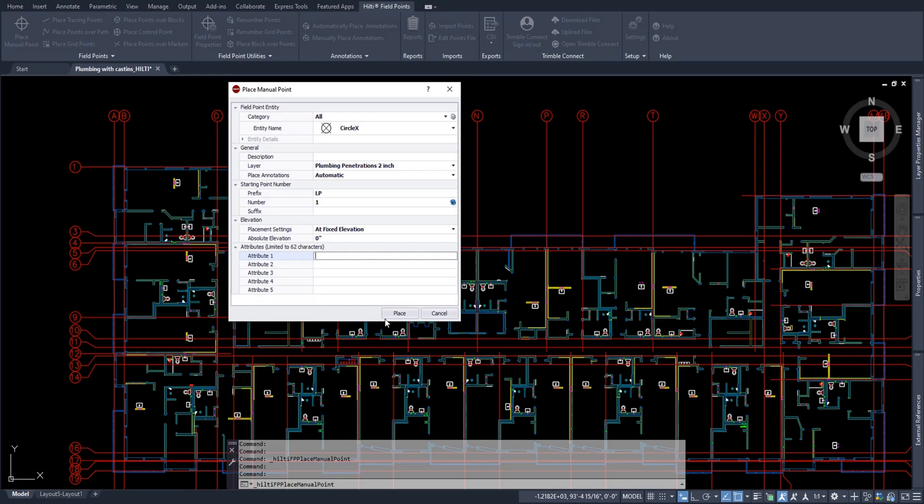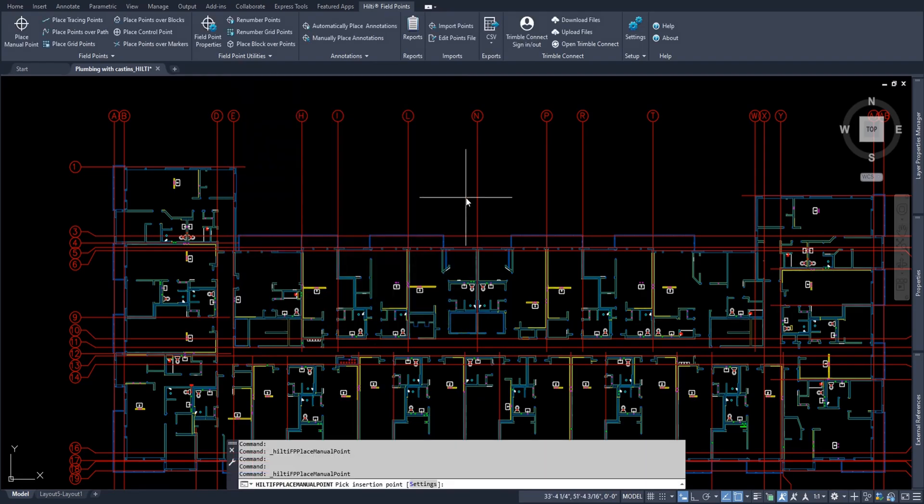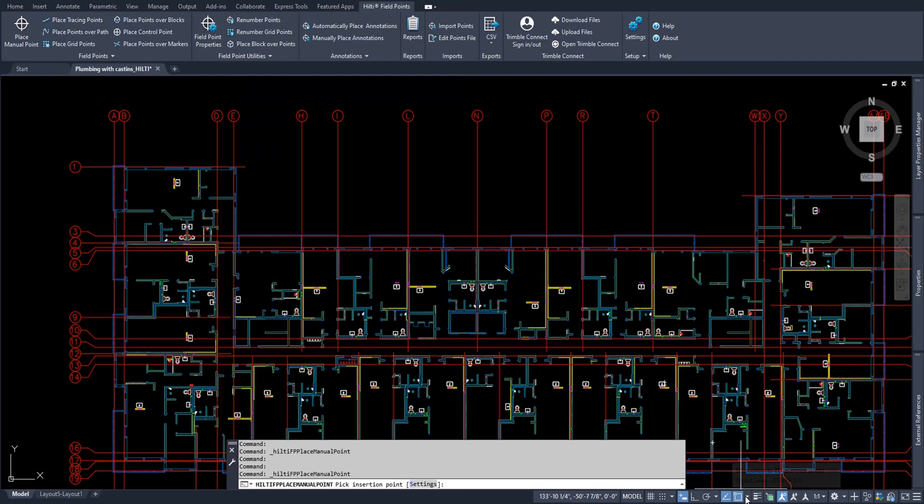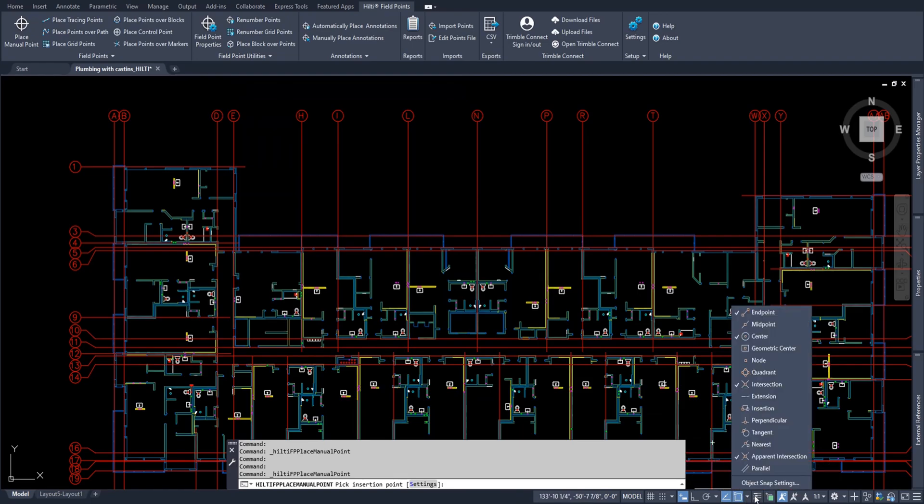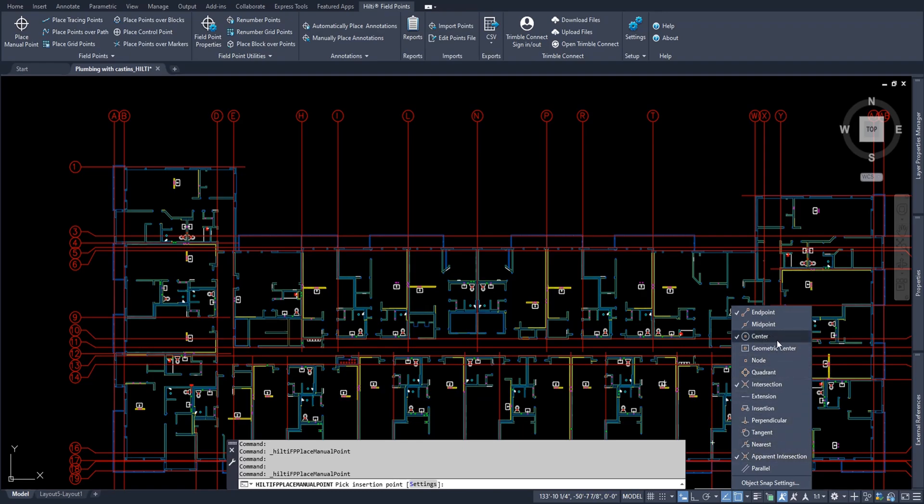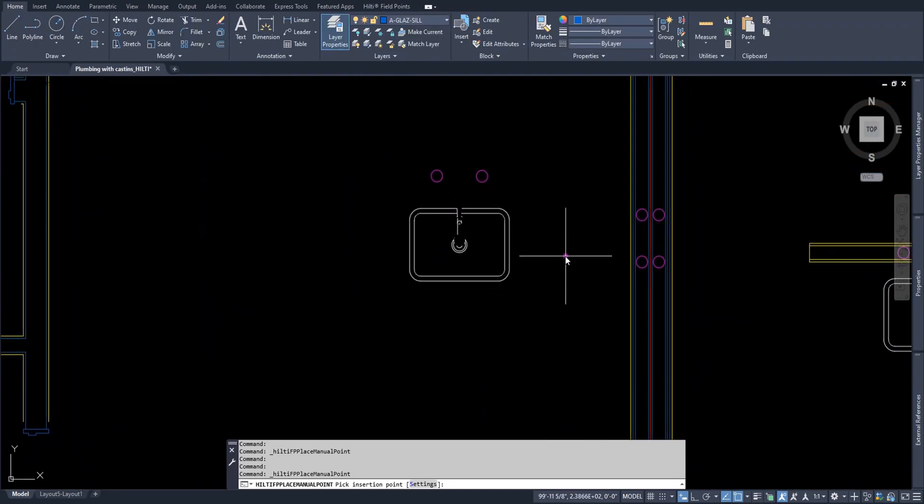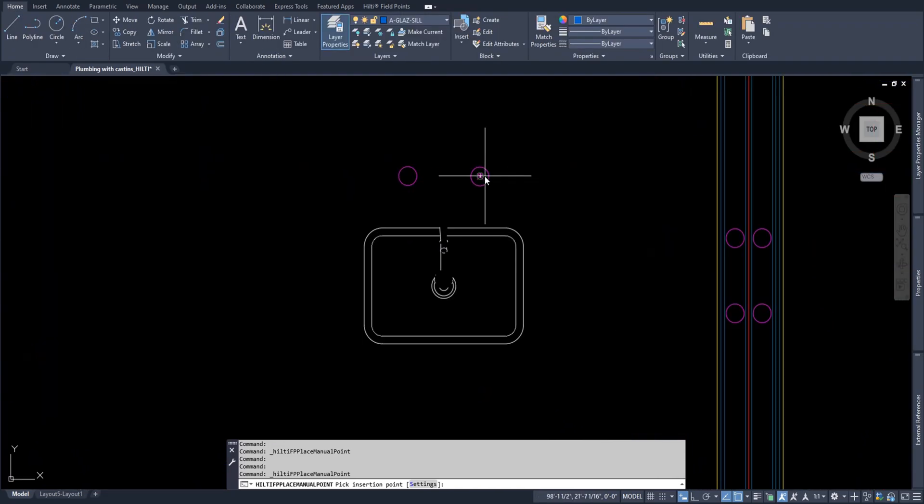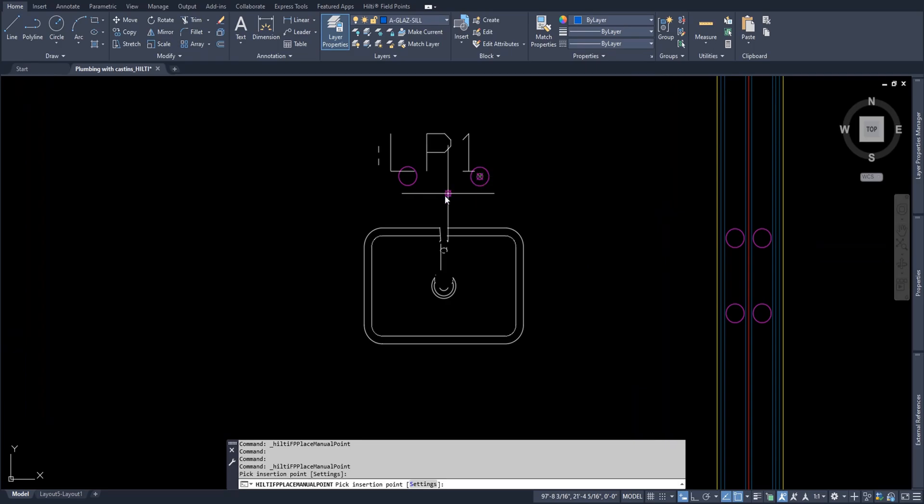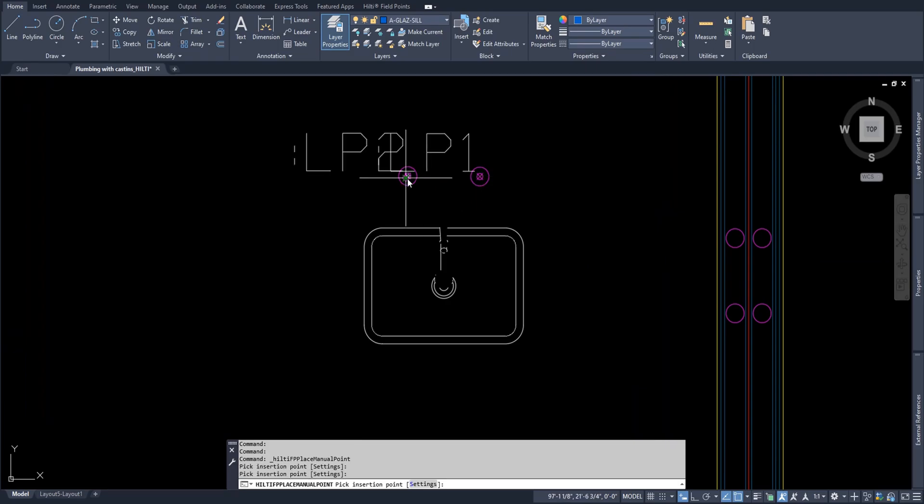So now that I know my settings are correct, I'll simply say place. Now when I'm placing my point, know that the object snaps that you have set in AutoCAD apply to your point settings. Simply make your object snaps to be whatever you know you're going to be using and go ahead and place your point. So for me, the main one I'm using is center of circles because I'm making sleeves. But of course, you can make this whatever you want. So I'll go ahead and zoom into what I know to be my two inch plumbing sleeves and I'll go ahead and mark my points.